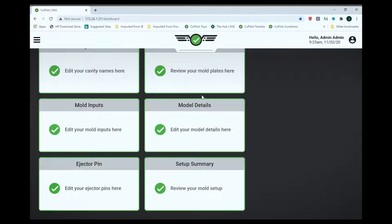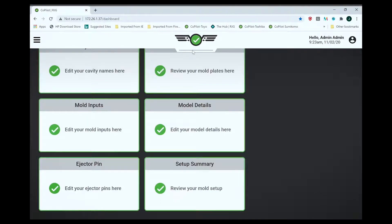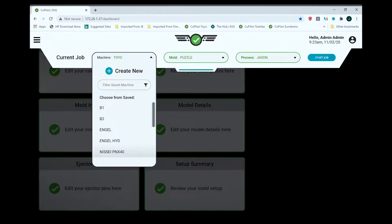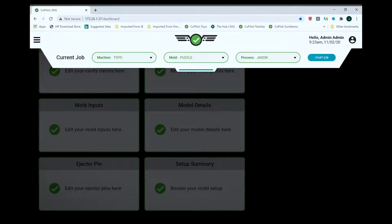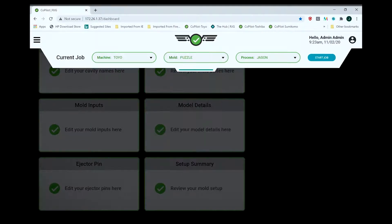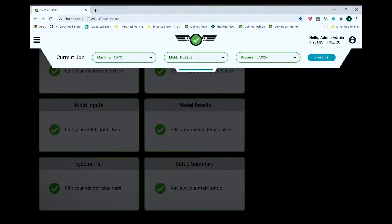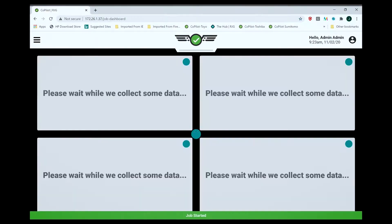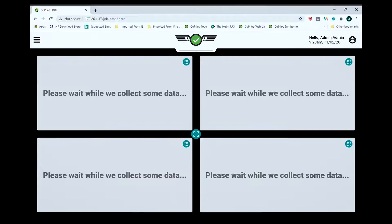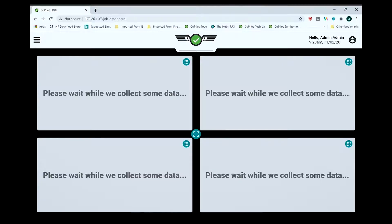To start, I pull down this menu which tells me which machine I'm running on. I can select the mold number, mold name, and the process. I just put my name in there. Let's start the job. Now it's going to sit there while I collect some data, so I'm going to start the machine up right now.